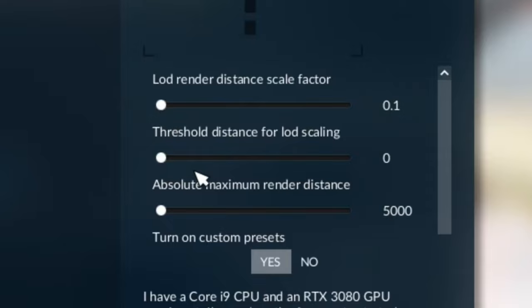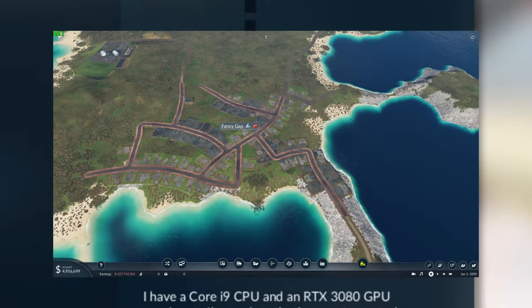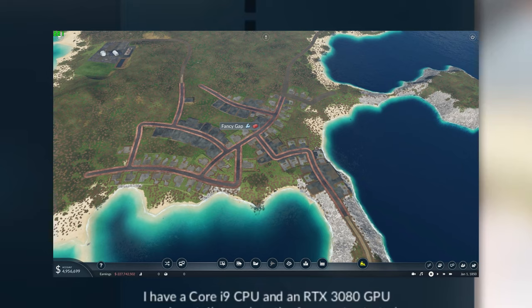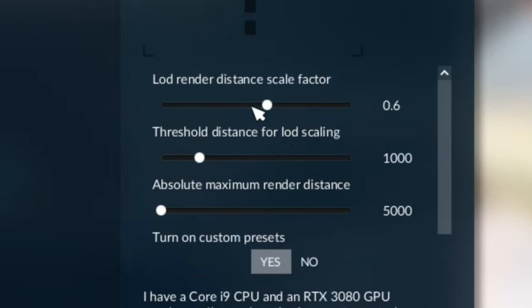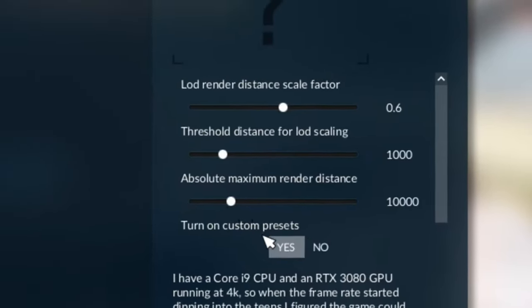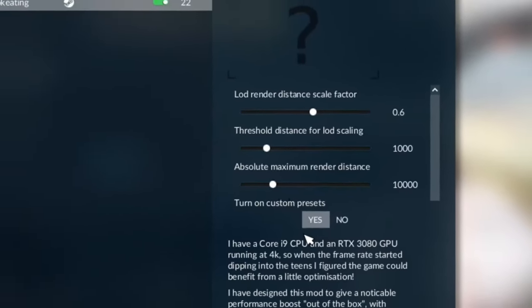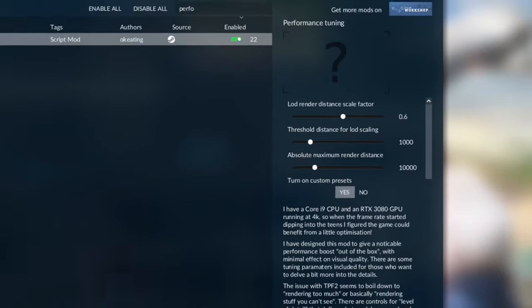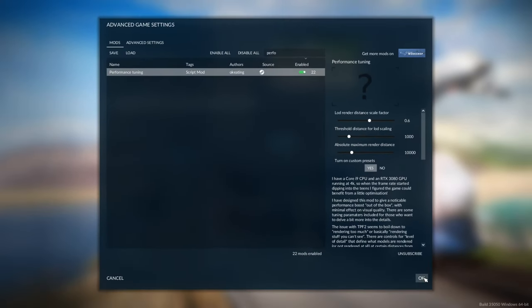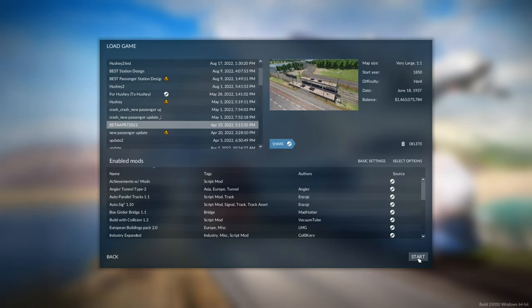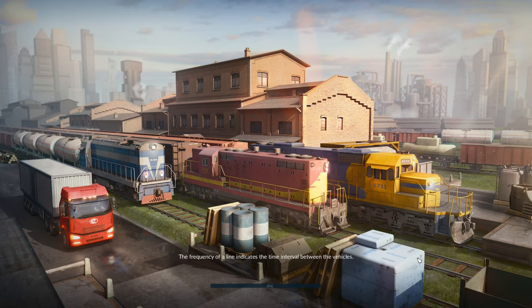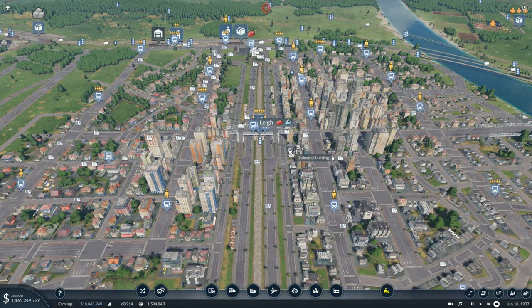But we don't want that. We just want the default values because these top two are really going to affect the visuals in the game. So once you've done that and you've chosen the bottom slider that you want the most, in this case I'm going to go for the default 10,000 but we're going to leave turn on custom presets alone. We don't need to touch that one and we're going to press OK at the bottom and then start game.